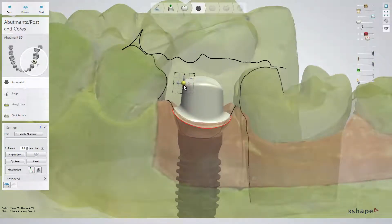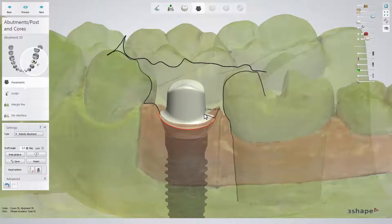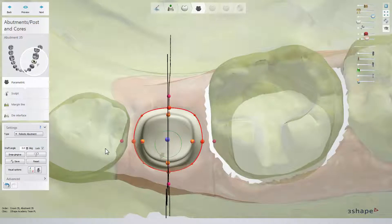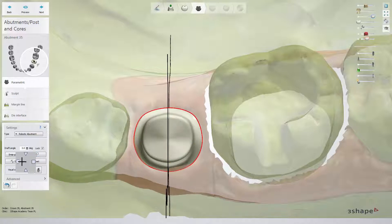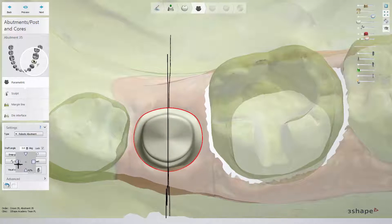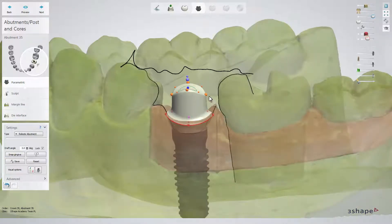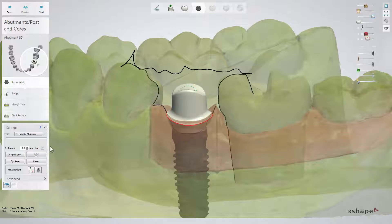Orange spheres help you to adjust the edges of the top cap, while the pink ones influence the size and angulation of the shoulder. When your basic shaping is ready, use the features available in the settings box. The Modify Margin Shape button changes the shape of the margin line between different geometrical shapes to match the margin line shape to the gingiva — keep the occlusal view when using this button. Then use the Snap Gingiva option to form the emergence profile automatically to the closest gum margin. The Draft Angle box allows you to set the angulation of the top cap walls and check Lock to keep the angulation; otherwise, angulation is prone to changes when modifying the abutment.